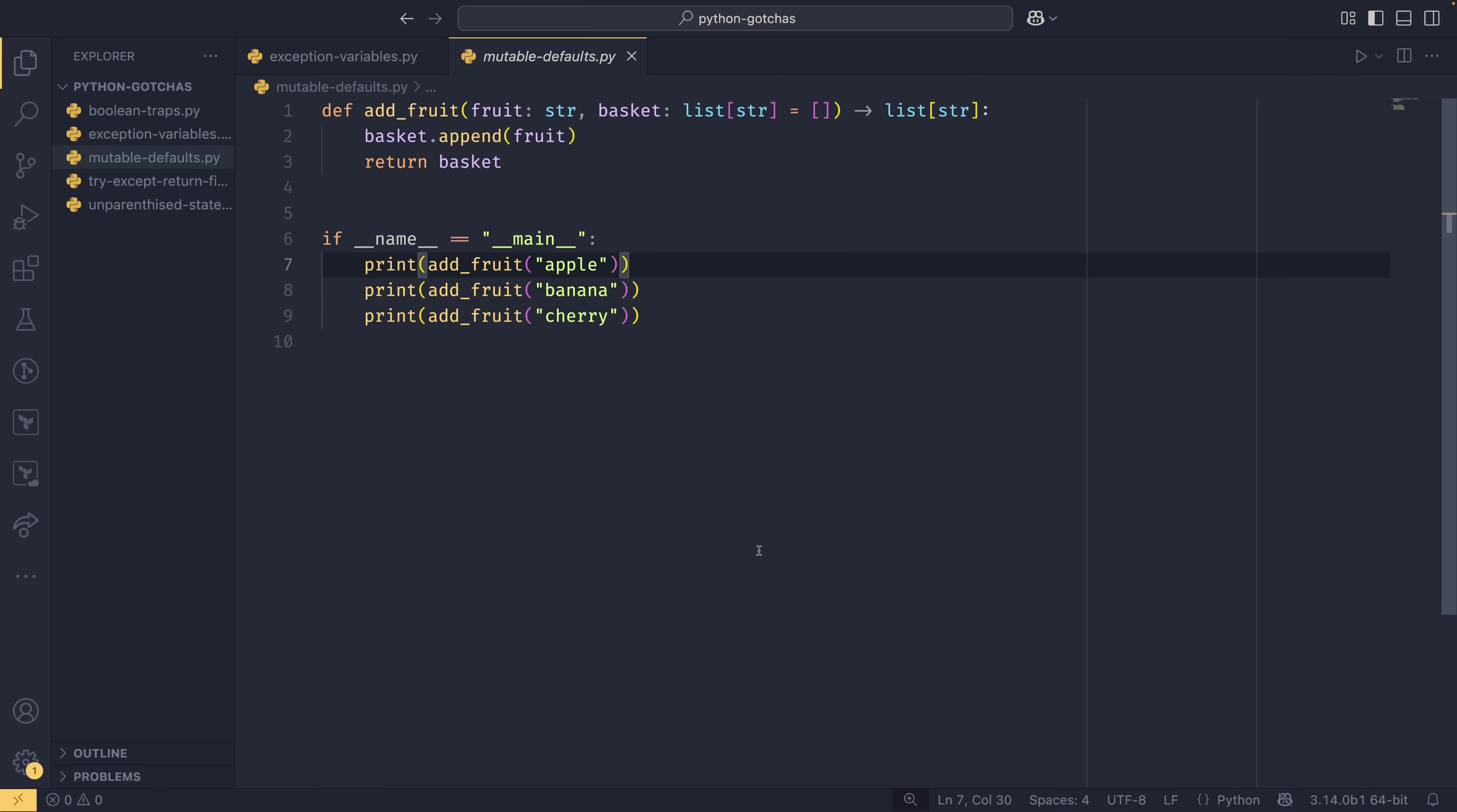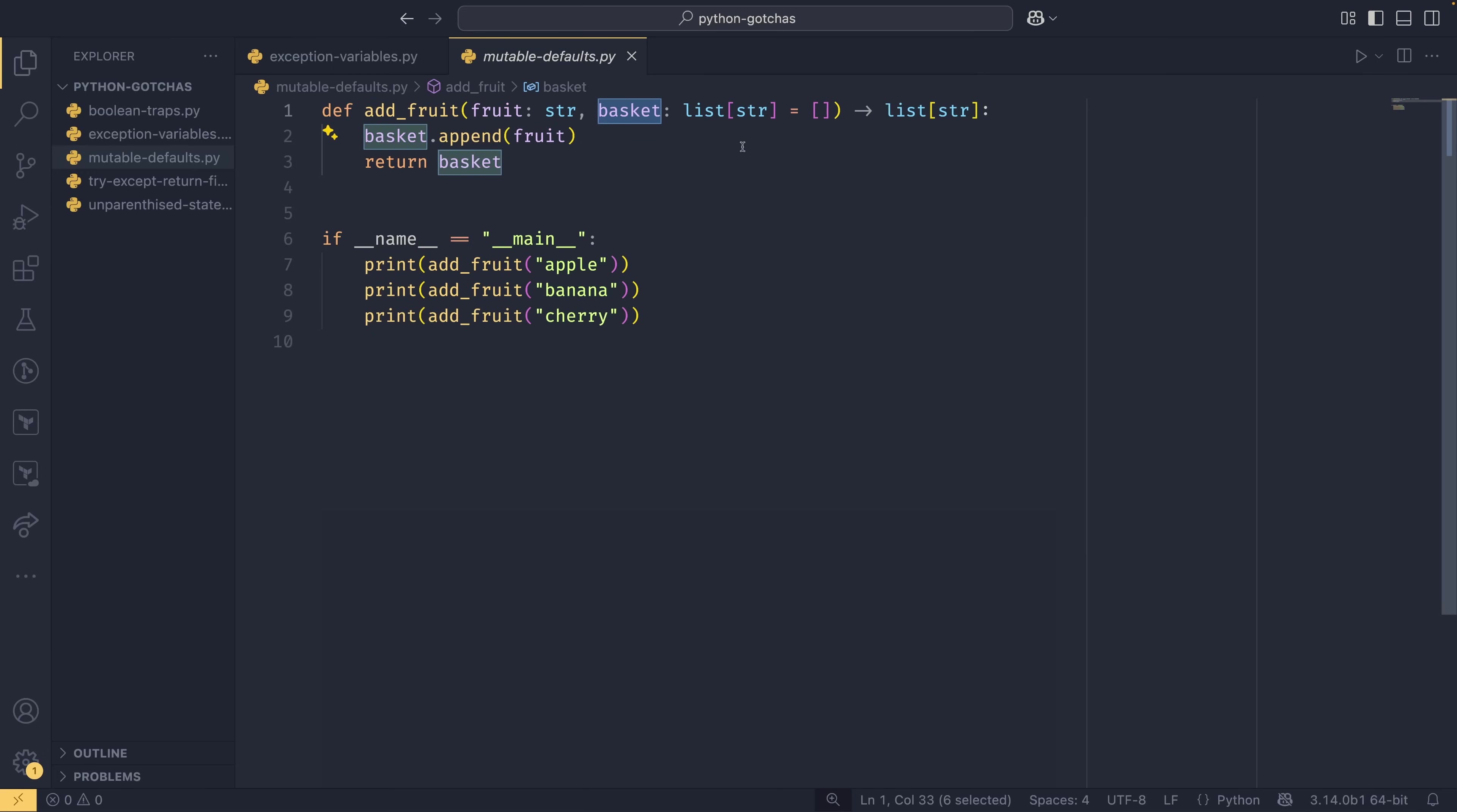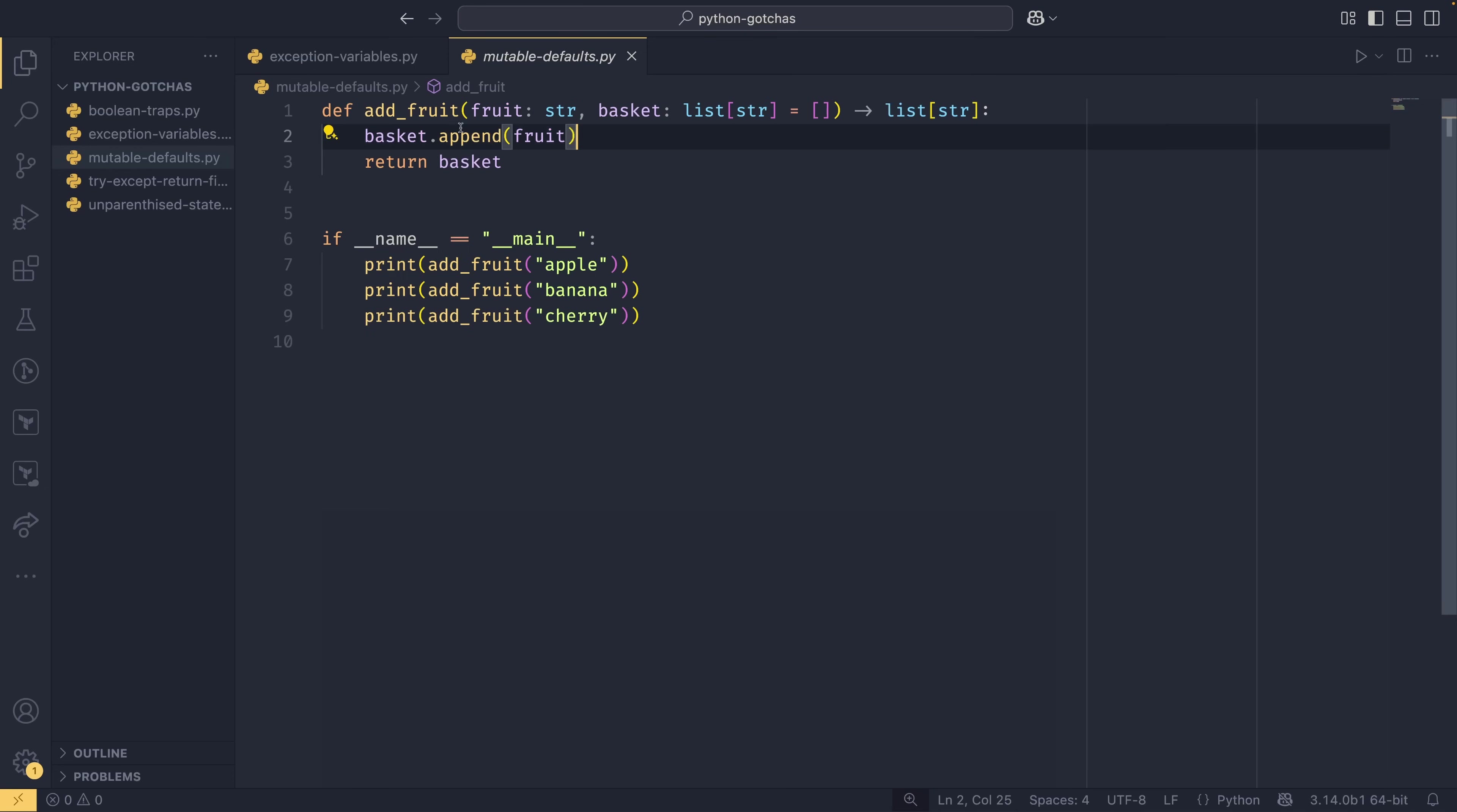The third gotcha is actually something I've already made a full video about before, so if you want more information, you can go look at that after this one. But it is mutable defaults. This is probably the weirdest thing in Python because it errors in a really weird way. Actually it doesn't error at all, it errors completely silently. Say we had this add_fruit function and it takes a fruit and it takes a basket, which is a list of string, and it has this default value of an empty list.